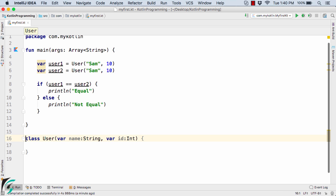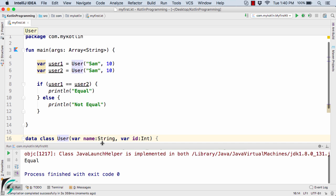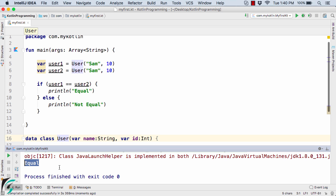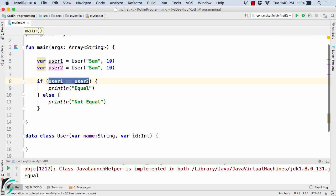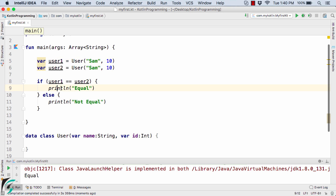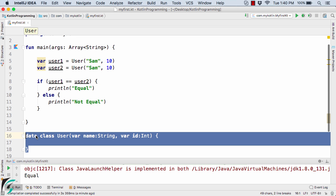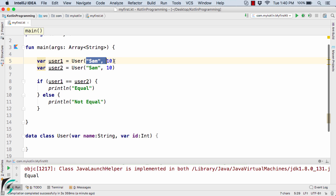Now if I change this class with the help of the keyword 'data' — data class user — and run the code, in the output console we now have 'equal'. This is because the purpose of the data class is to deal with data, not objects. When we compare user1 and user2, it compares the values Sam10 and Sam10, so it prints equal. This is the beauty of data classes: when you want to compare data, simply use the data keyword.